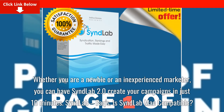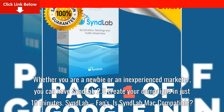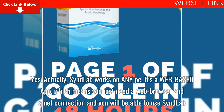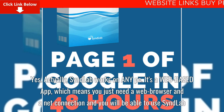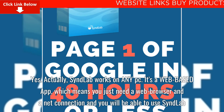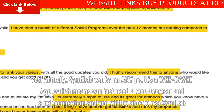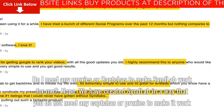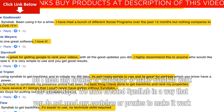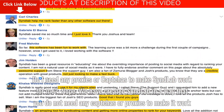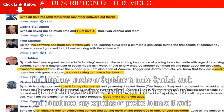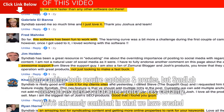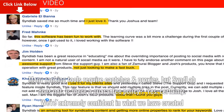Syndlab facts. Is Syndlab Mac compatible? Yes — Syndlab works on any PC. It's a web-based app, which means you just need a web browser and a net connection to use Syndlab. Do I need any proxies or captchas to make Syndlab work? Nope. Syndlab has been created in a way that you do not need any captchas or proxies to make it work. Many ranking tools require captchas and proxies, but Syndlab does not.